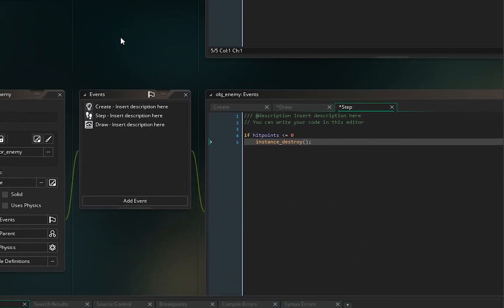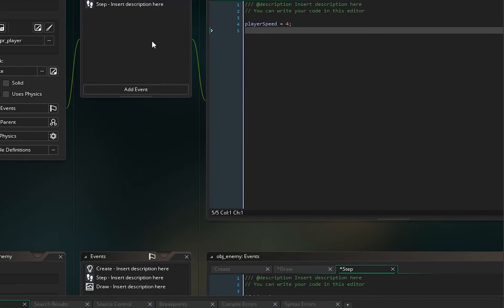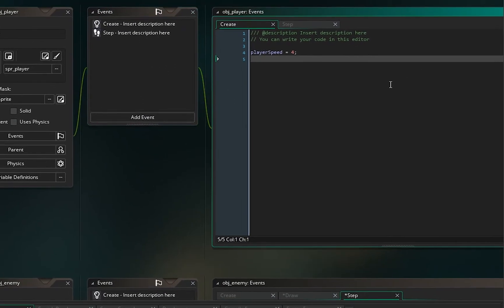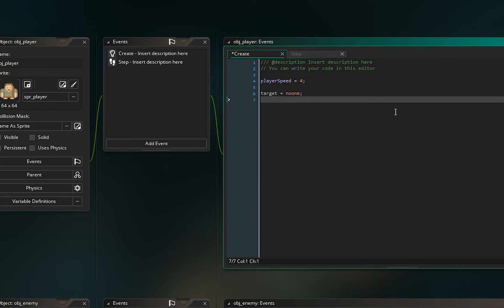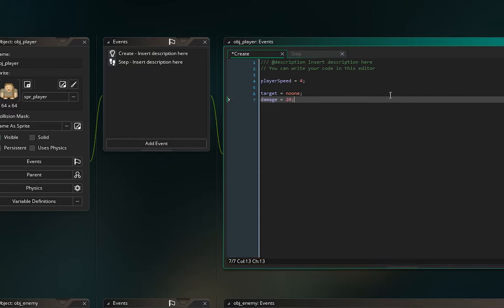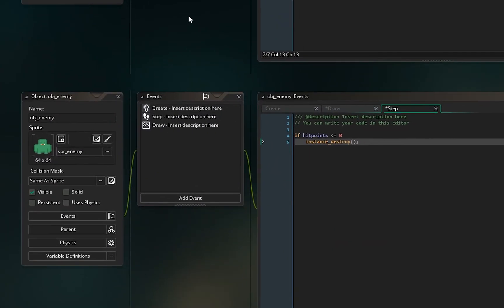Now let's go to object_player. In the create event we want to add target = noone, and then damage = 20 damage per hit.